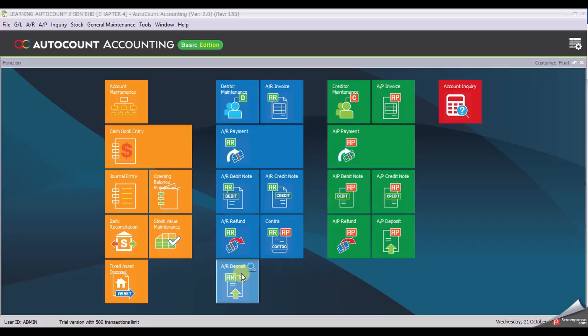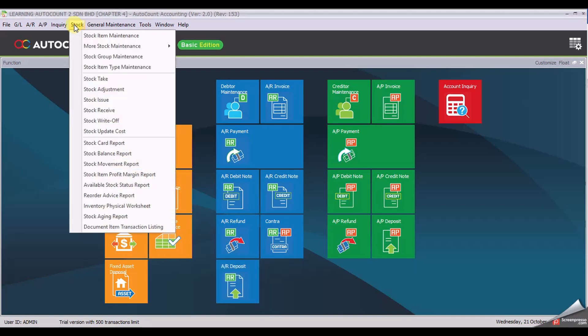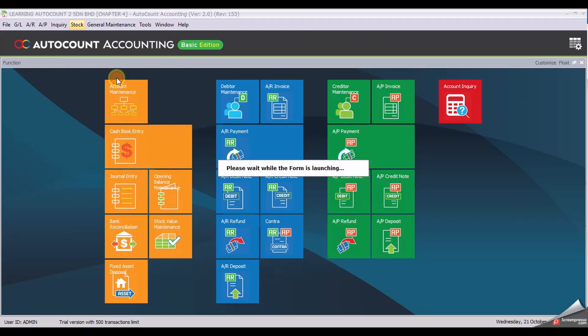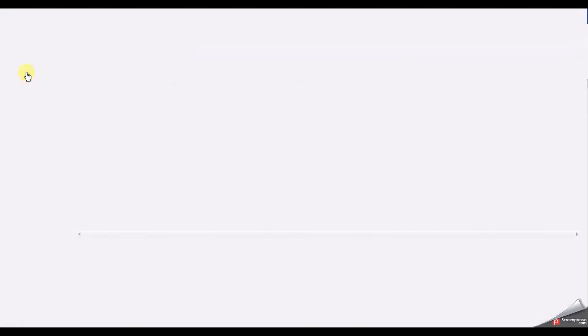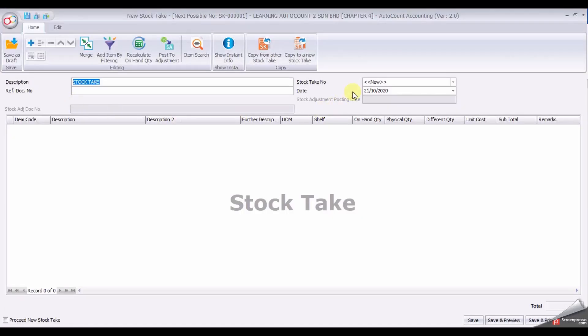Welcome back to Chapter 4, Task 14: Stock Take. Create a stock take by clicking on Stock, Stock Take. Click New, then enter the date, 31st of May.